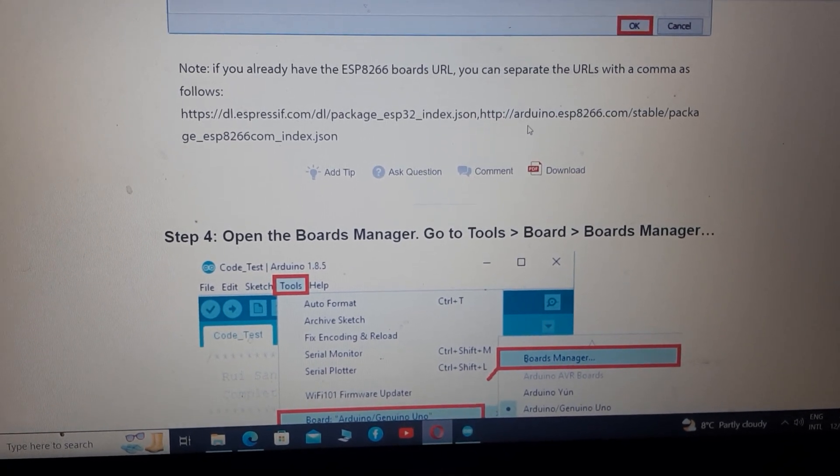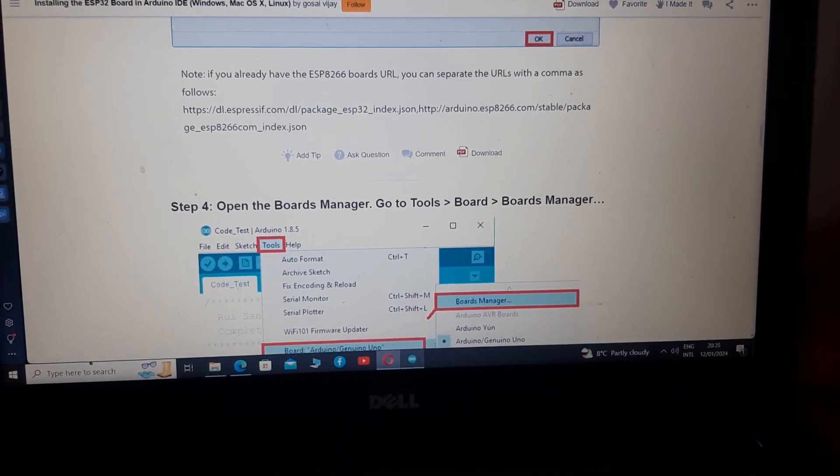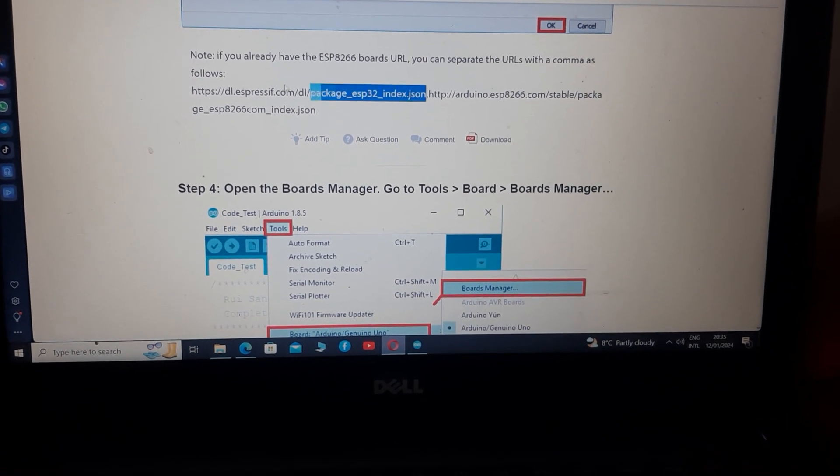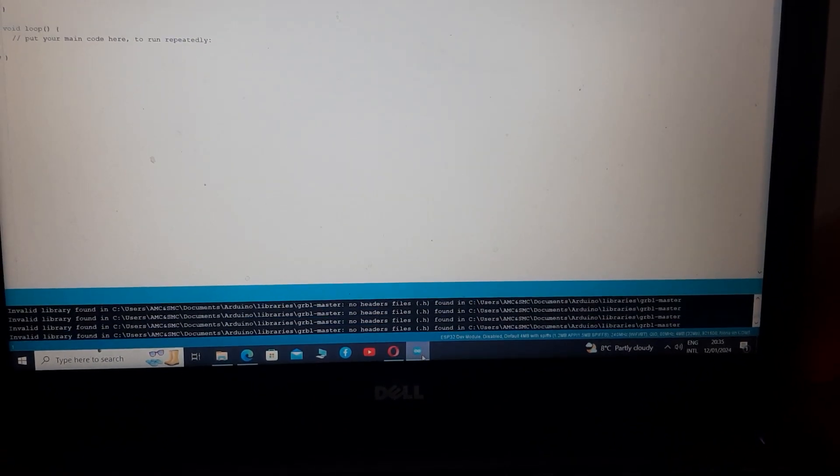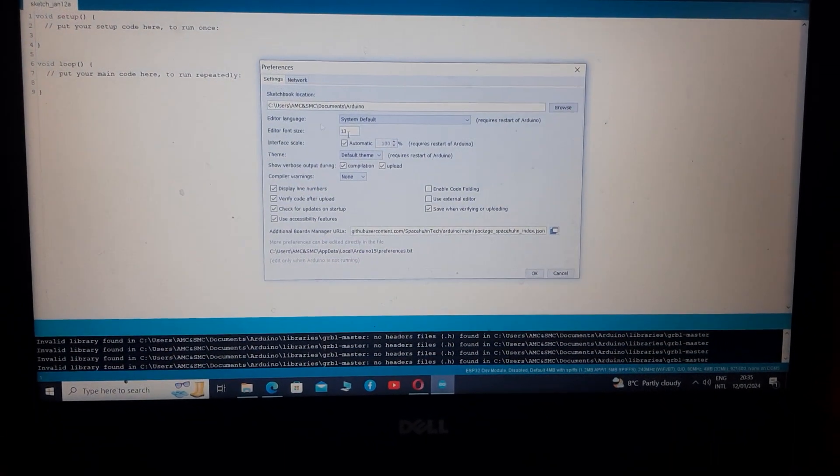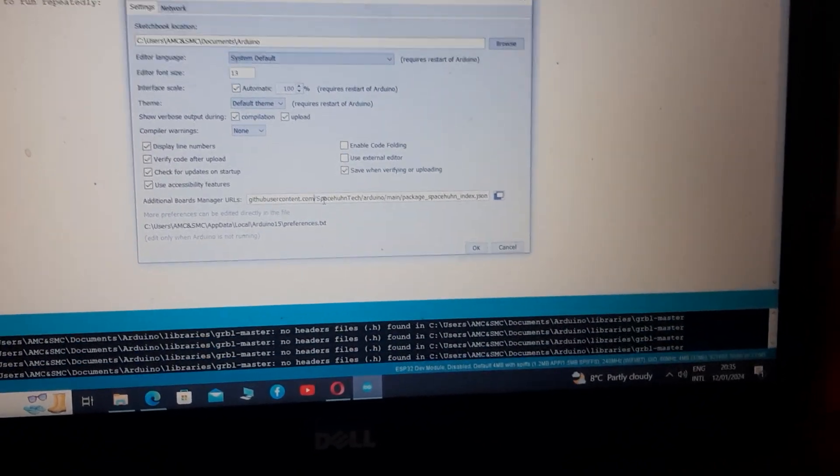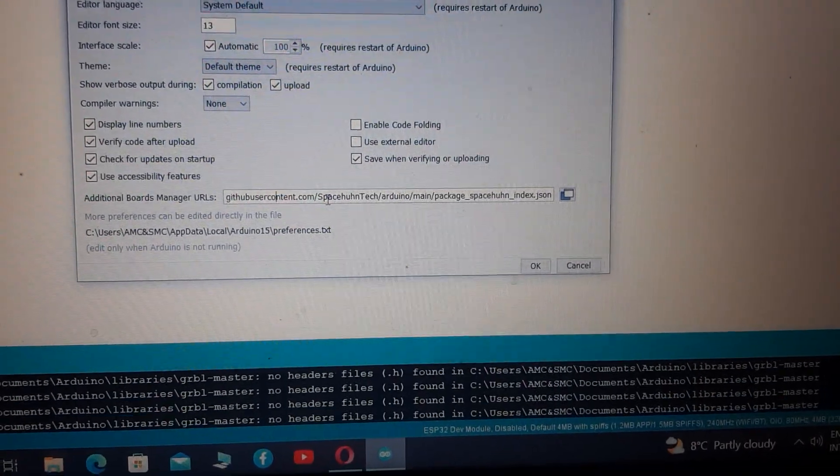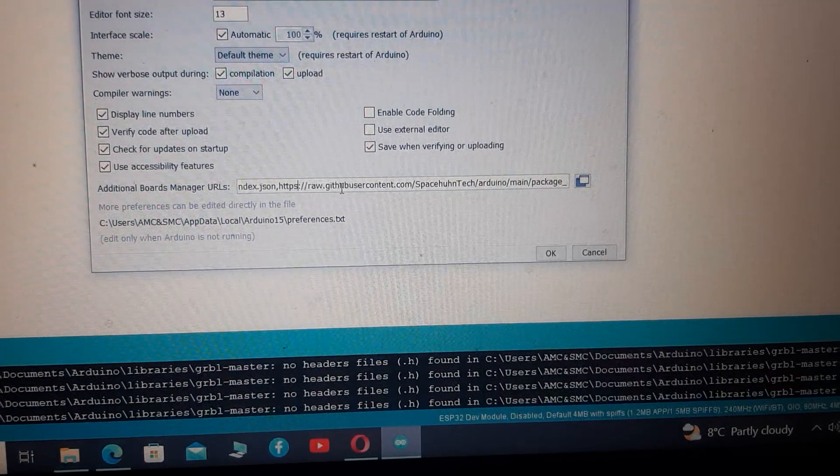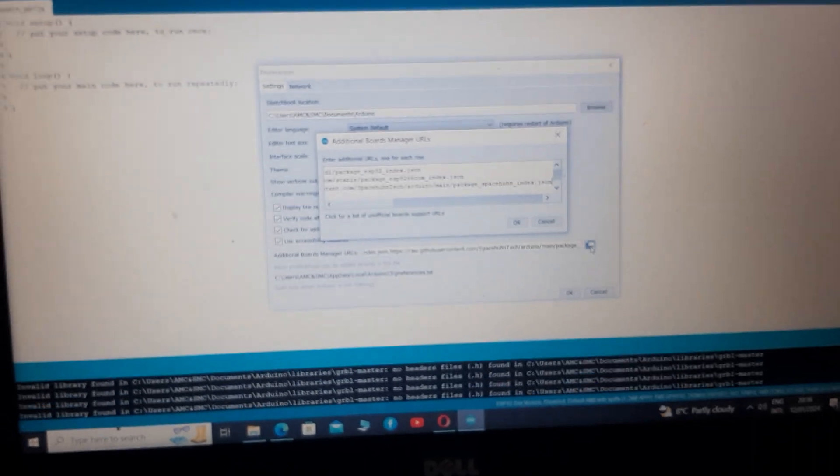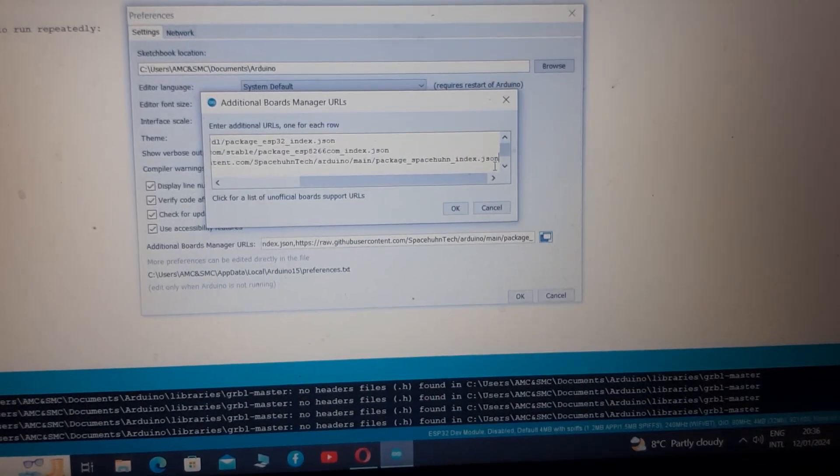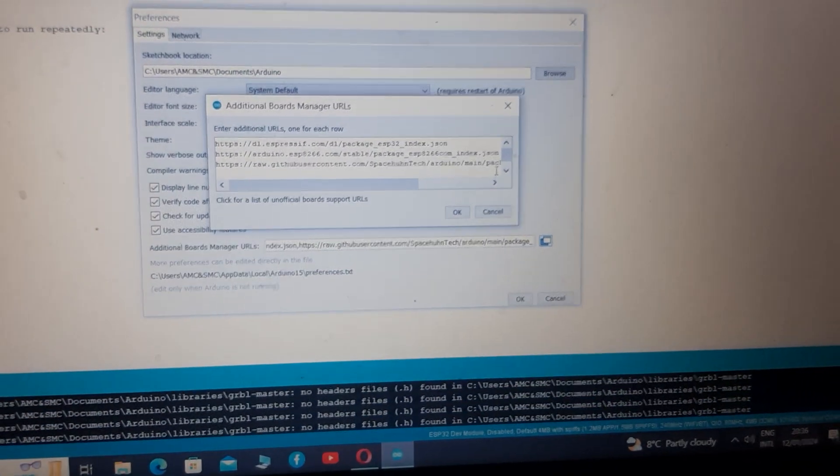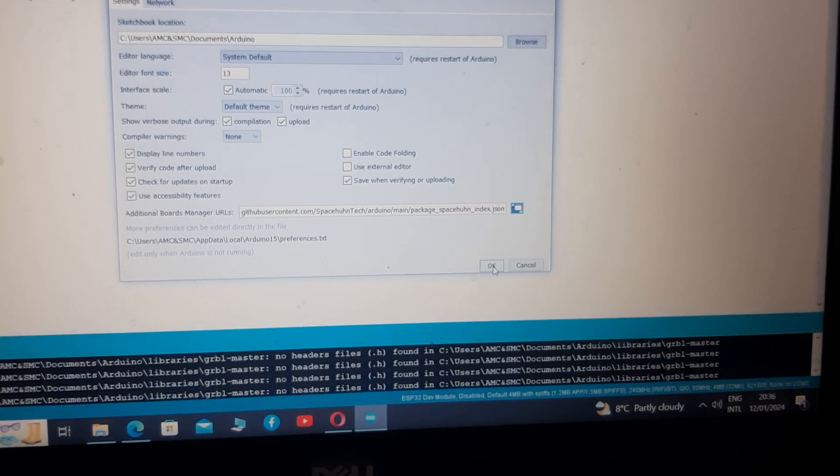This is because if you have already installed ESP8266 and you just paste this link on your boards manager URL, then your ESP8266 boards will be removed. The correct way to install both boards and see them both in your software is to add a comma between first and second link just like this, or you can simply open the URL manager, set the cursor at the end and click enter. Now you can paste your new URL here and click ok.